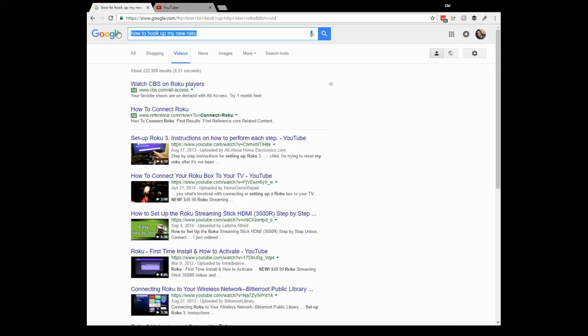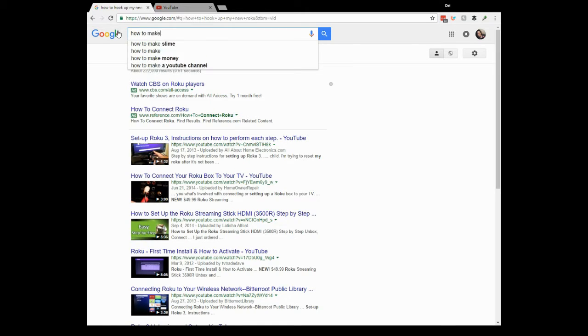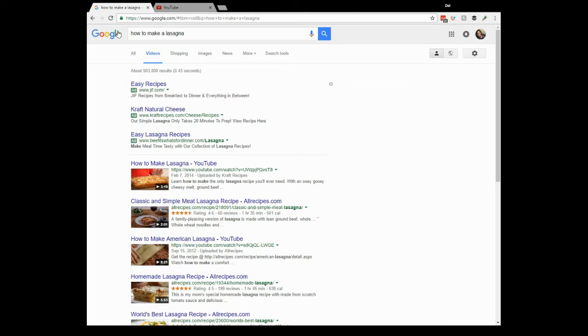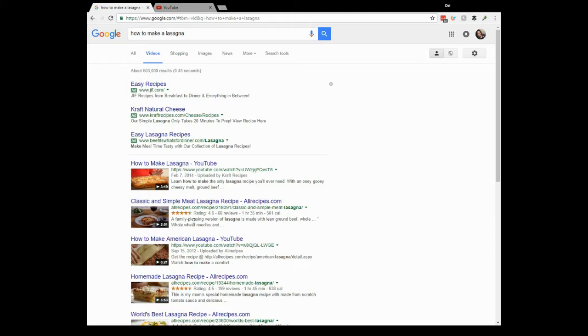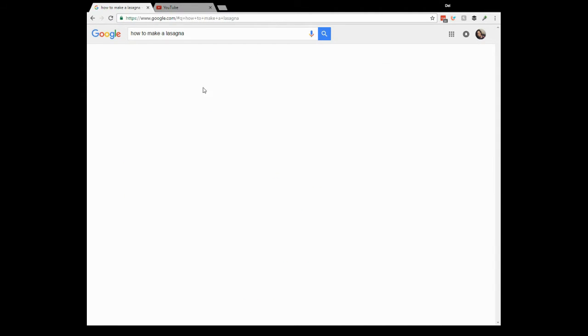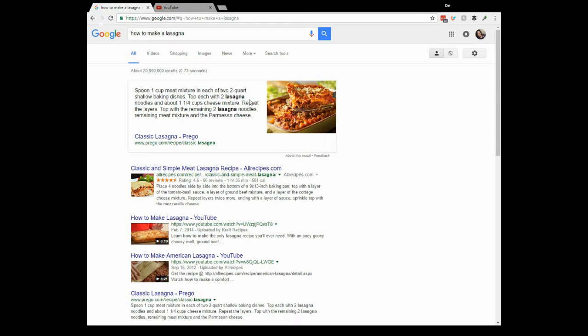Well, maybe I just want to learn how to make a lasagna. How to make lasagna. Oh my goodness, there's videos because I'm still on the videos tab showing me how to make lasagna. I could go here if I don't want to look at the video. I can read recipes on how to make lasagna.